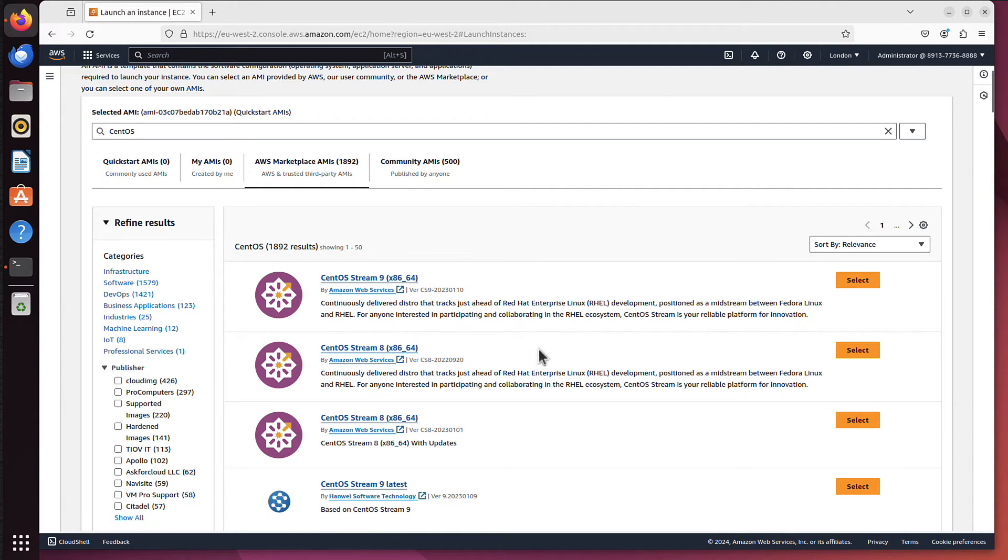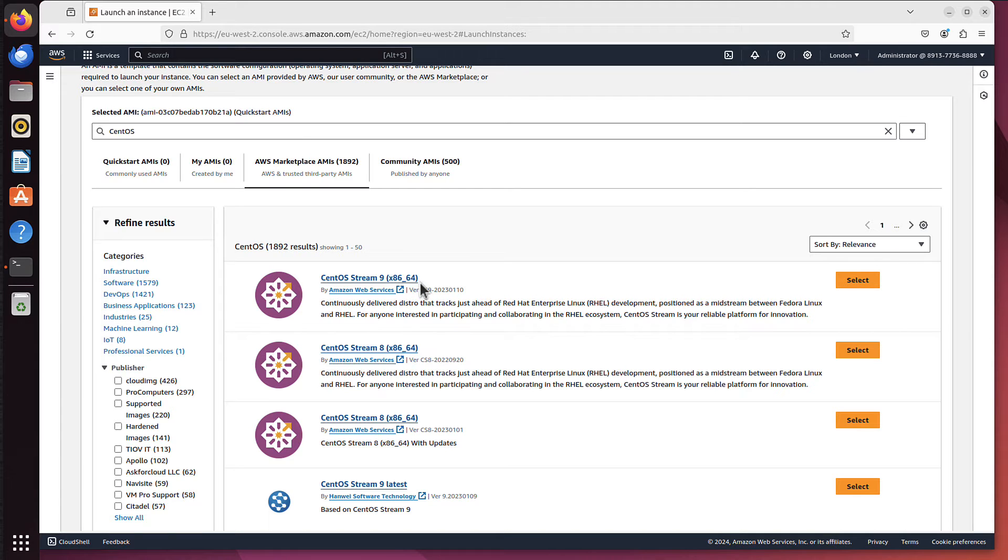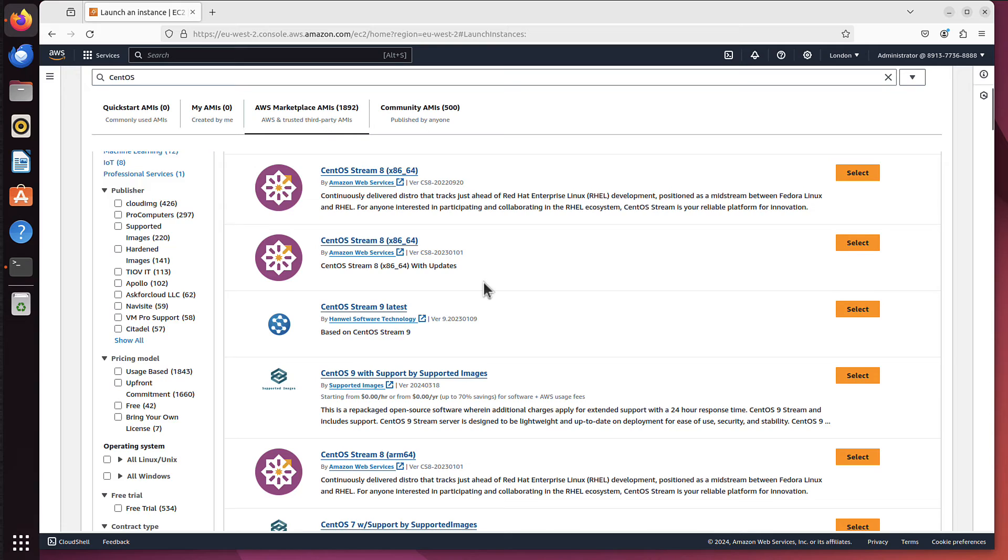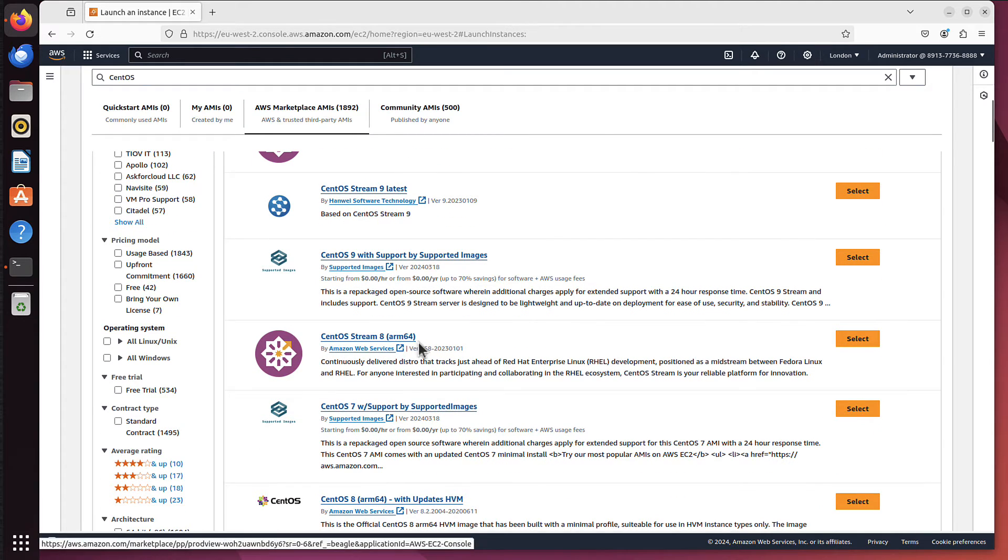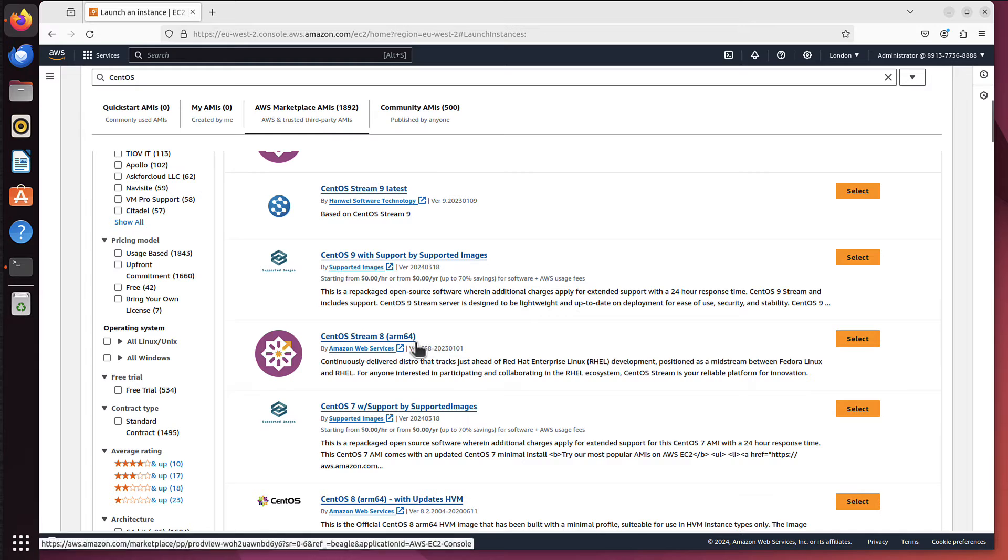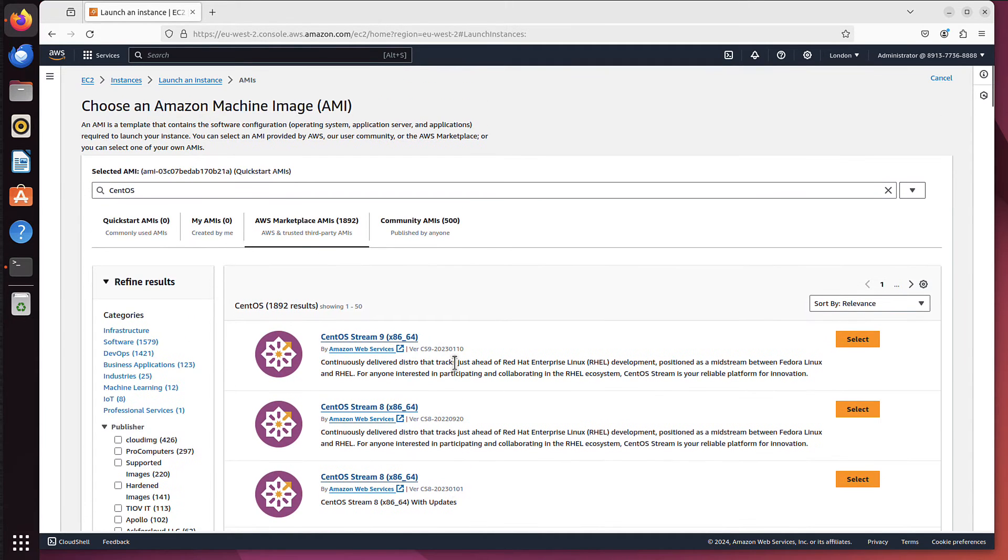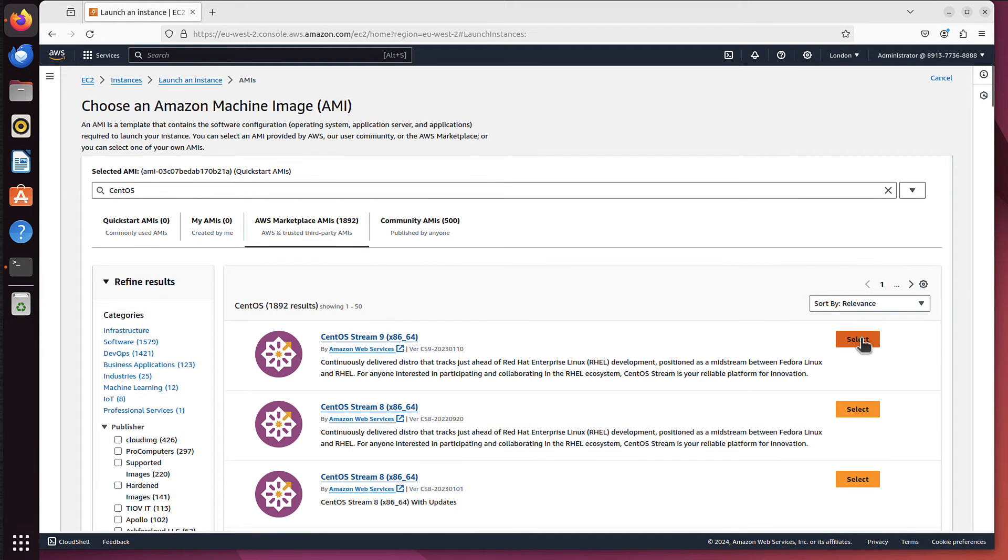And the last important bit is the architecture. So this is x86, which is like an Intel or AMD processor. For Intel processors or AMD processors, I mean. And you have also, if you scroll down, you can see here CentOS Stream 8, but for ARM architecture. So this would be for those Graviton instances from AWS. So let's go back to the very first one, CentOS 9 for x86 architecture. I select this.